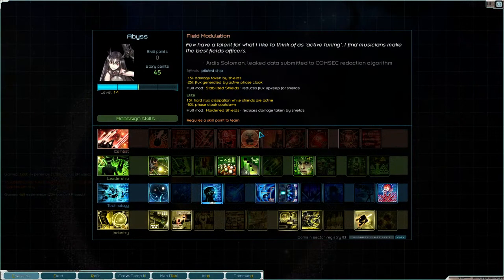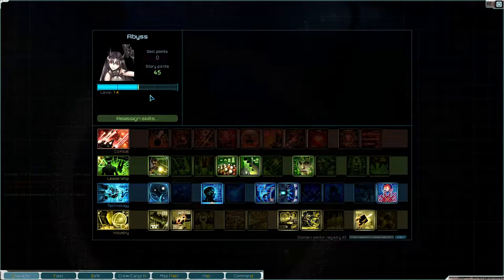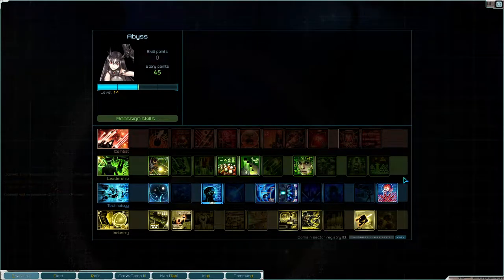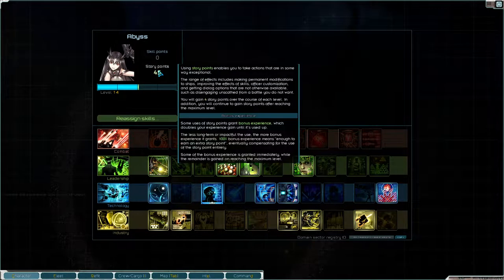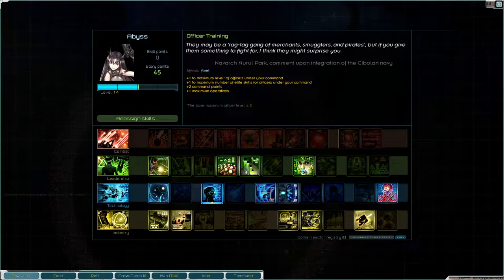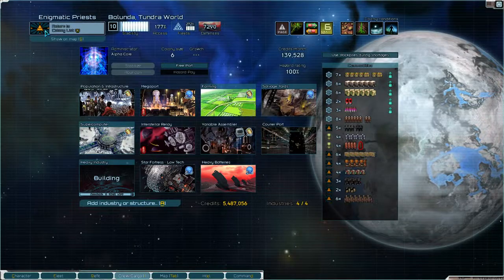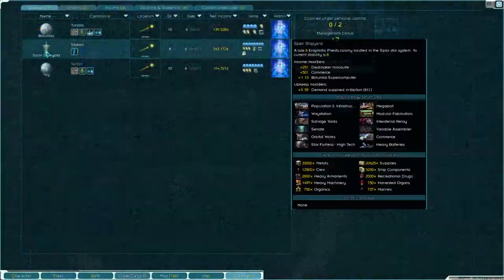That was a level up noise, wasn't it? Yeah, story point. We got 45 story points. How's our colonies look? That's a lot of story points.